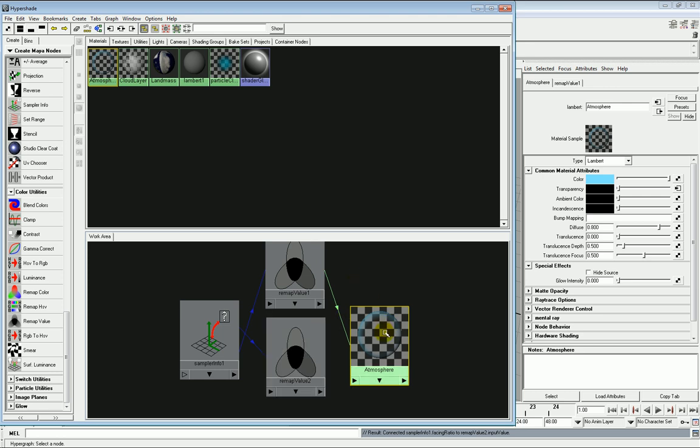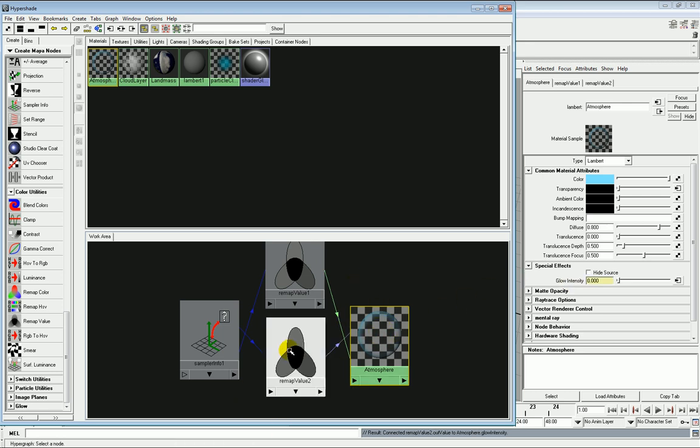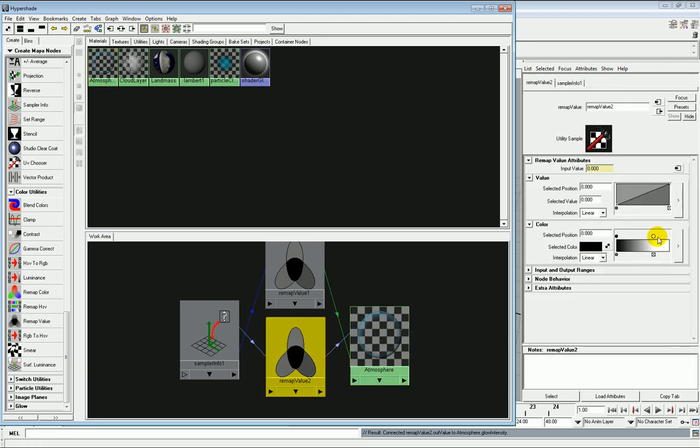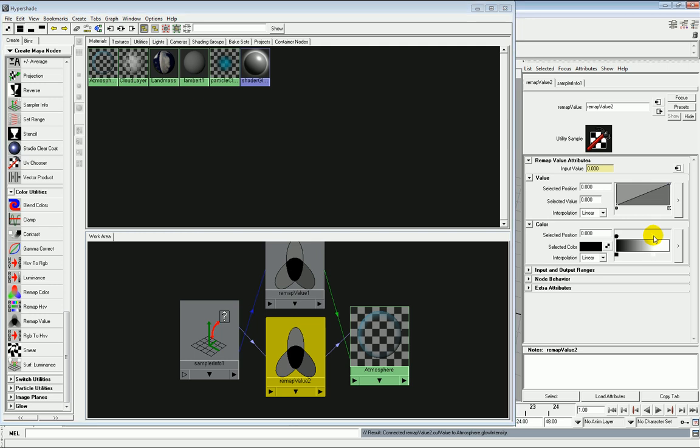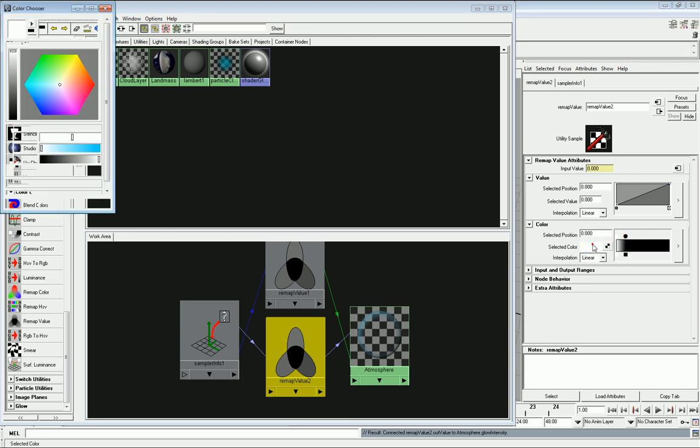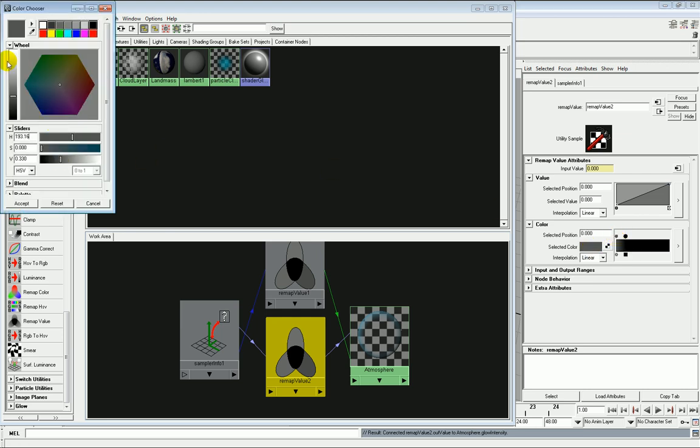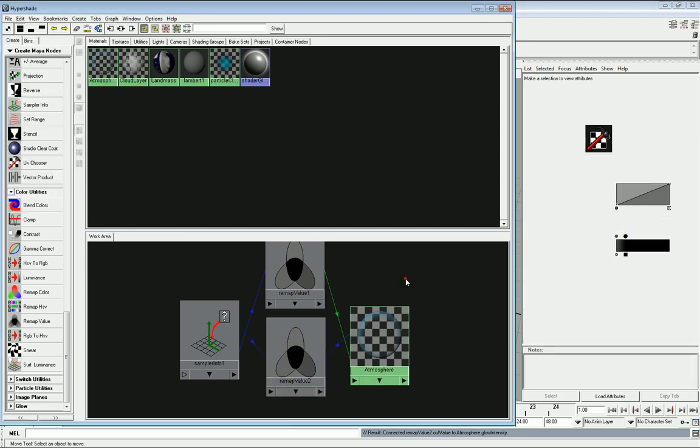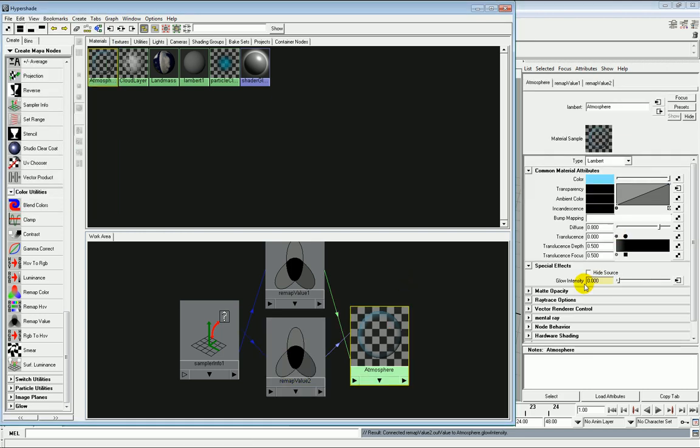So what you need to do is you need to click on the atmosphere shader and then middle mouse button from remap value onto glow intensity. Now what this allows us to do here, although we have to effectively reverse the process. So white replaces black. Now at the moment, white is way too strong for what we want. We actually want a pretty dark shade of gray because white, in this case, equals 1. And a glow intensity of 1 would be a very bright sort of effect.